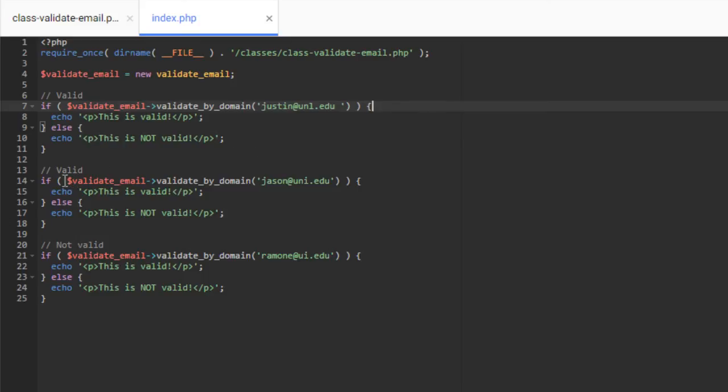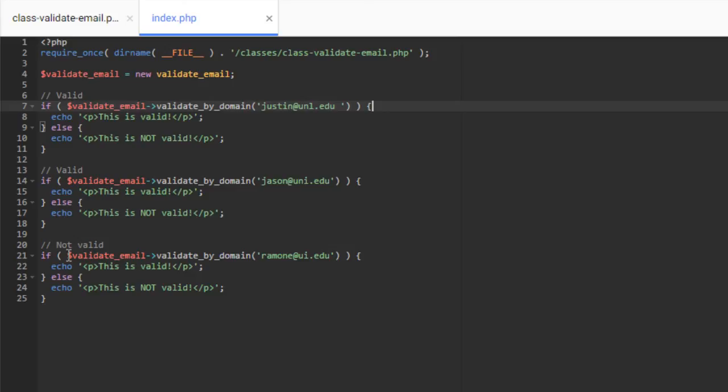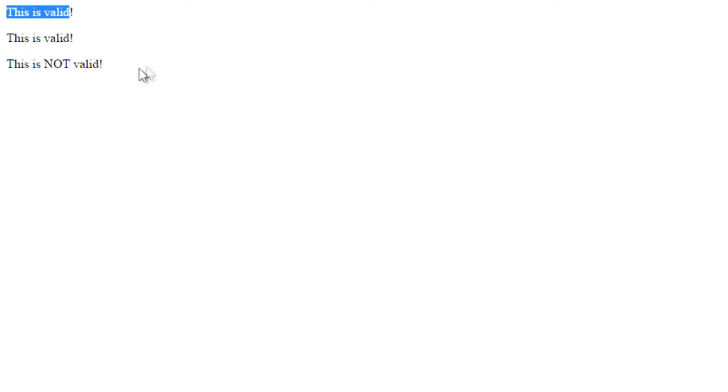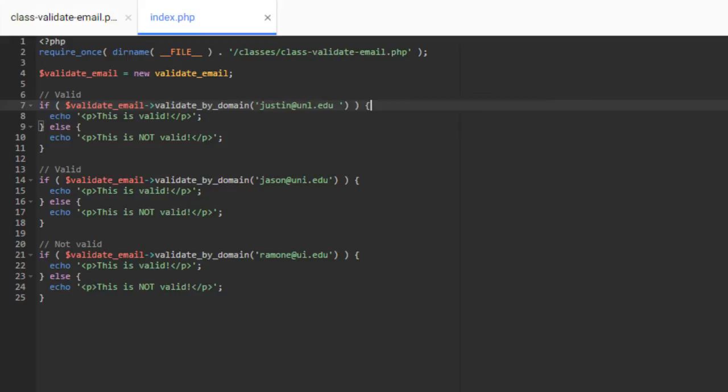Then down here, we're running the same check, validate by domain, and we're doing it on jason.uni.edu, with no white space, you'll notice here. Again, this is one of our accepted domains, so it should return true. And then down here, validate by domain, and we're doing Ramon at ui.edu, which is not one of our accepted domains. So this should actually return false. So we should get a true, true, and a false. And so if we come over here to our site here, and we take a look at our actual output here, you'll see that we have this is valid, this is valid, and this is not valid. So we have true, true, and false.